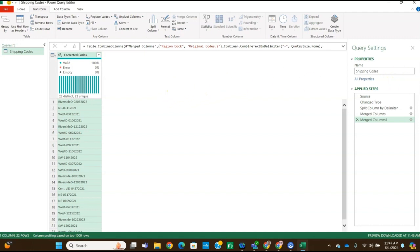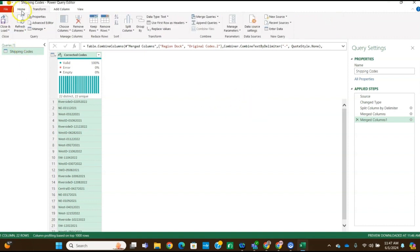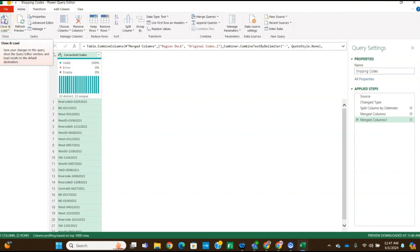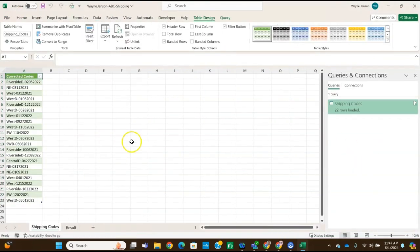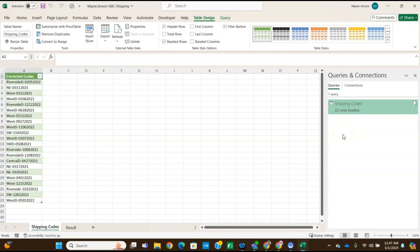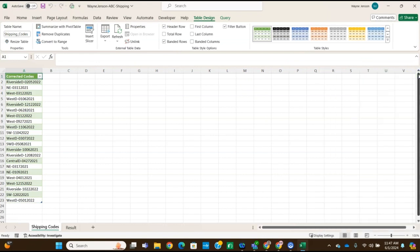And for step 11, it says congratulate yourself, you've completed the assignment in Power Query. It says to close the Power Query editor window and load the data to the worksheet. So to do that, we need to go to the Home tab and then click on this Close and Load button. And it loads it to the worksheet with the corrected codes. And then we can close this Queries and Connections window. But our data should look like the figure 17, which it does.